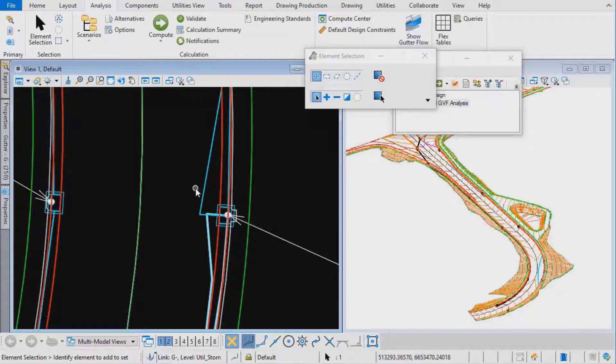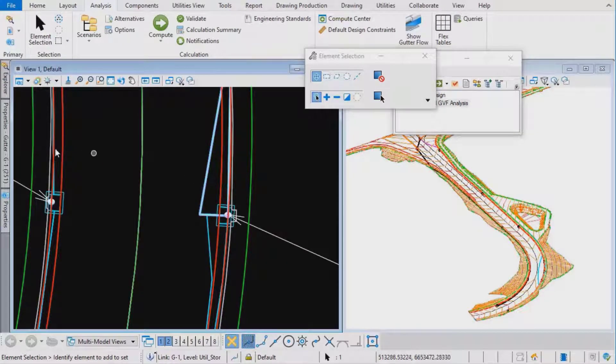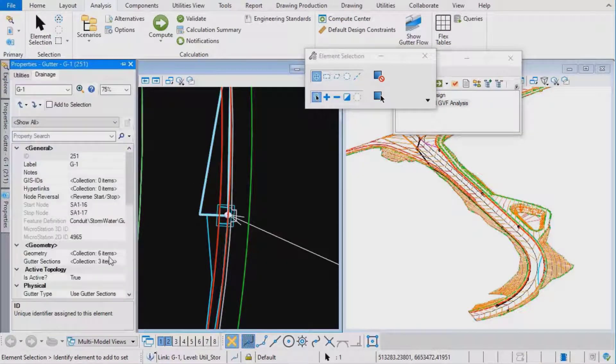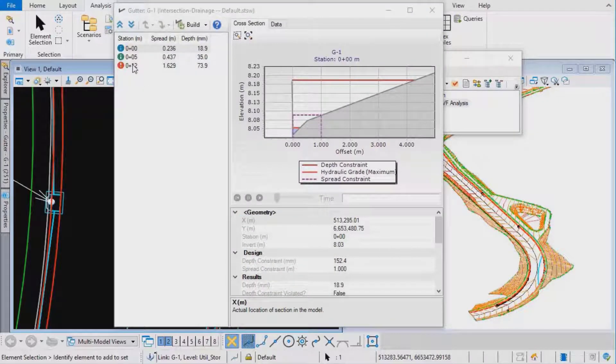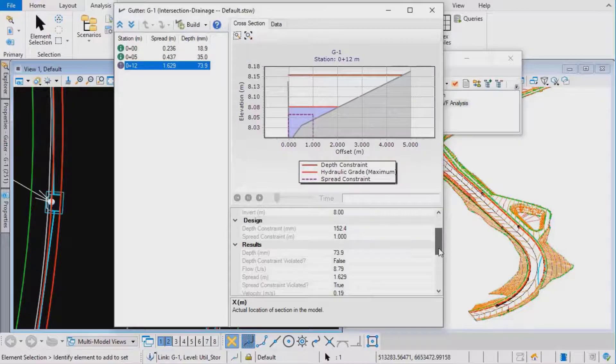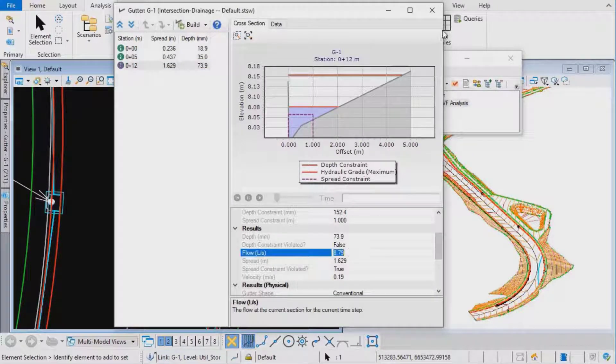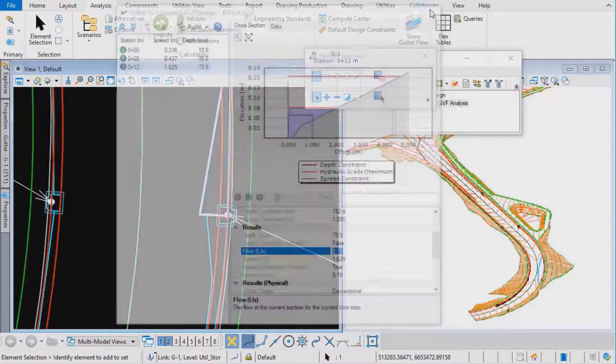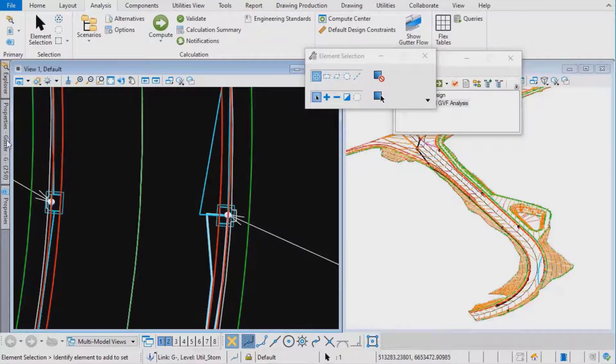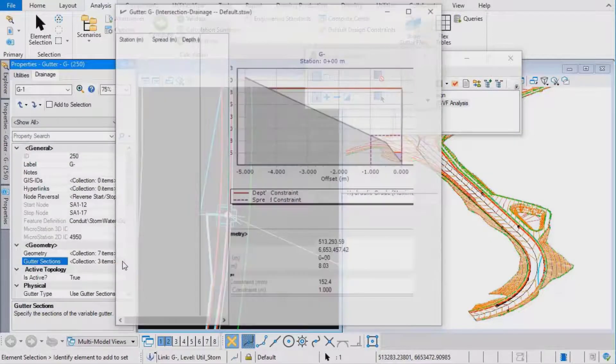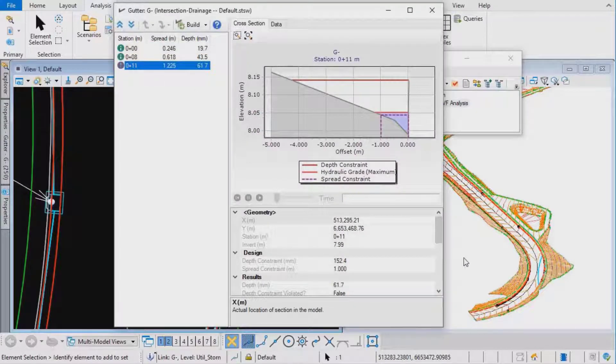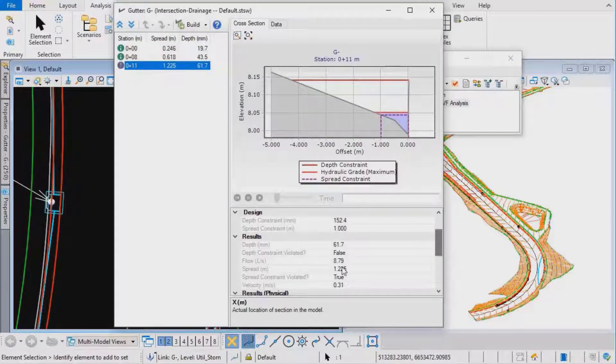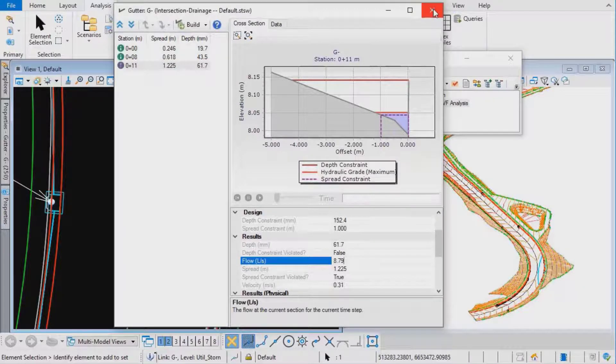Now I want to check a couple of things. Let's pick one of these gutters. Pick the last station. Look at the flow result there. 8.79 liters per second. If we do the same for the other gutter, 8.79.